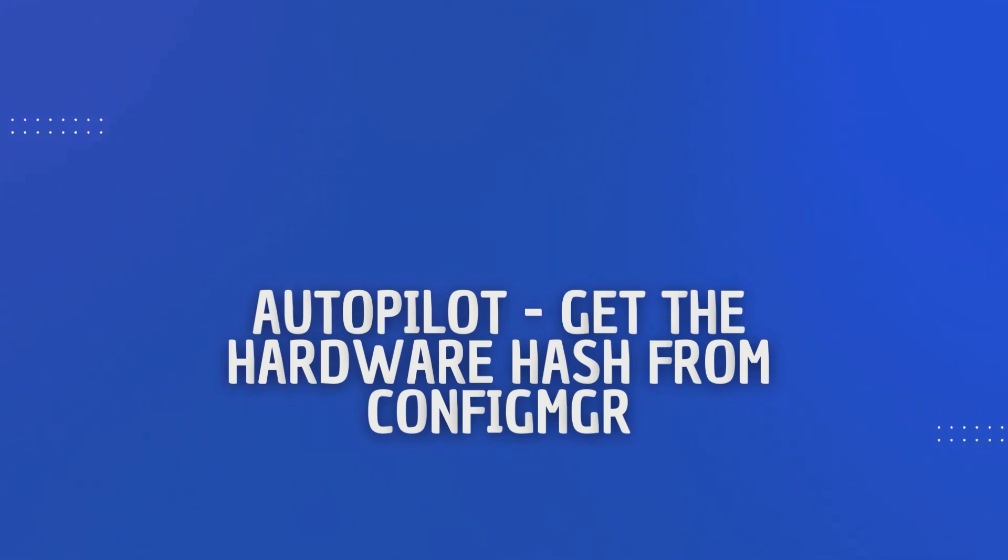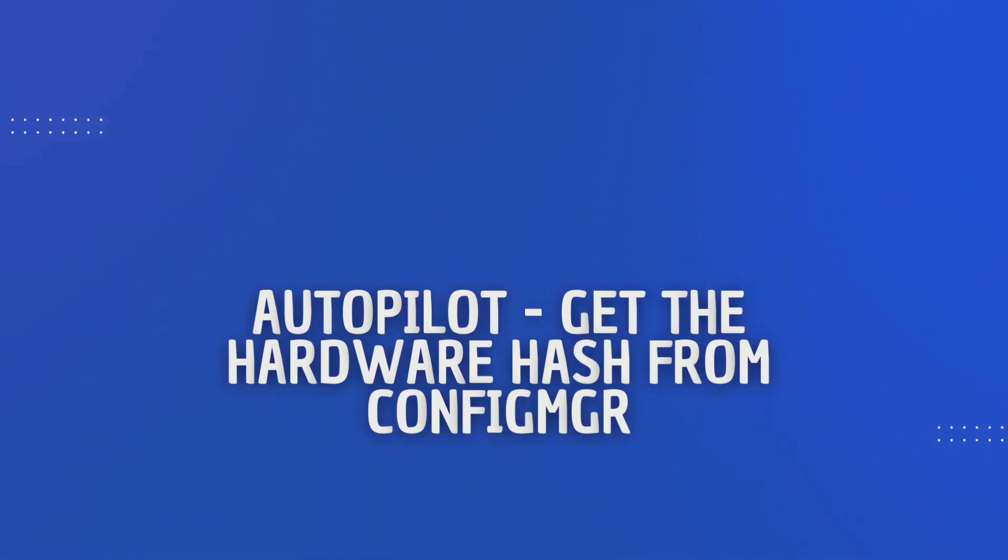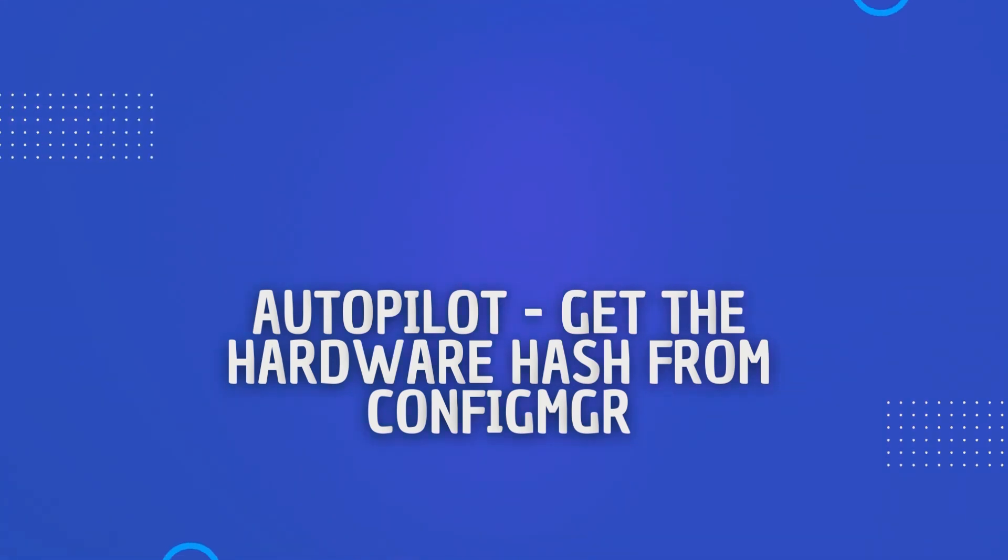I spoke with a tech recently who was going through this migration process and their MSP literally had them walking around almost 200 devices with a USB stick with PowerShell commands and capturing this information manually. And it was taking them hours and hours.